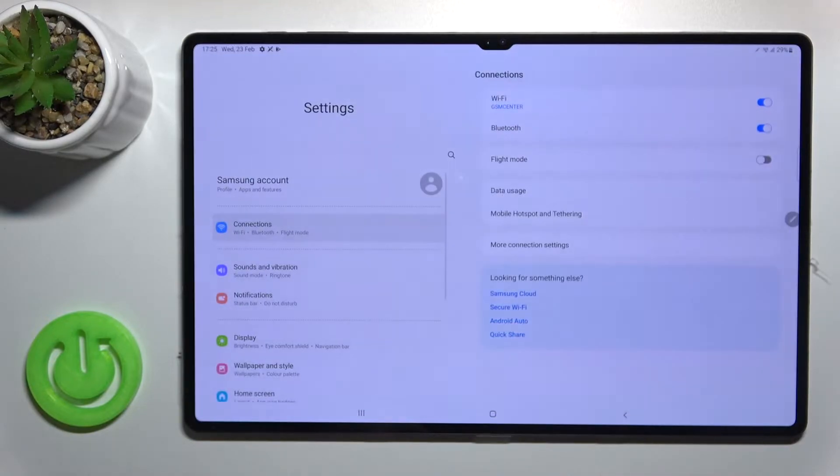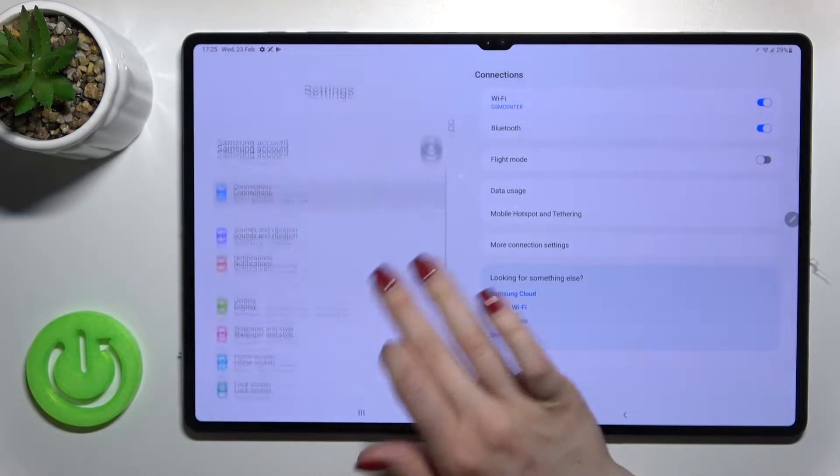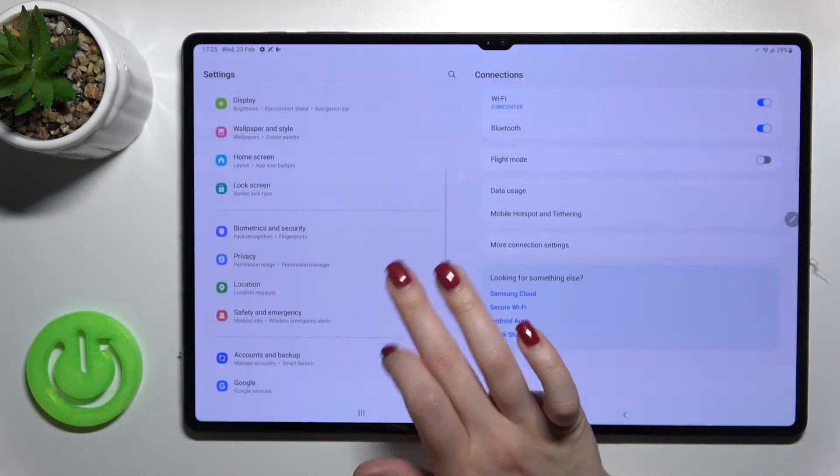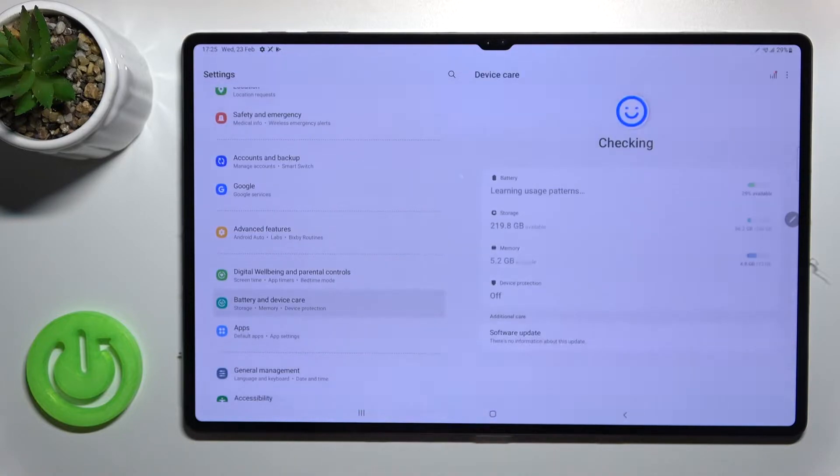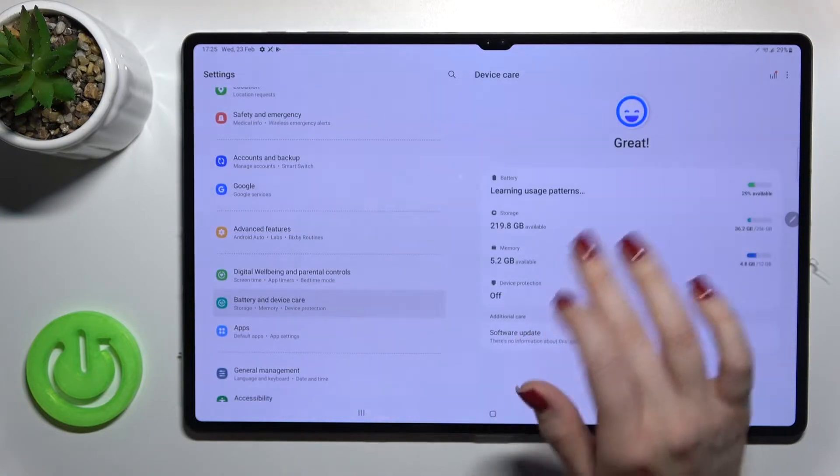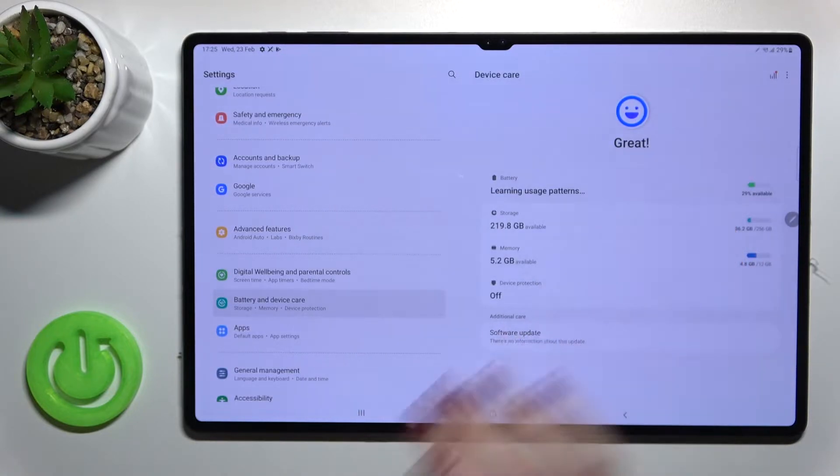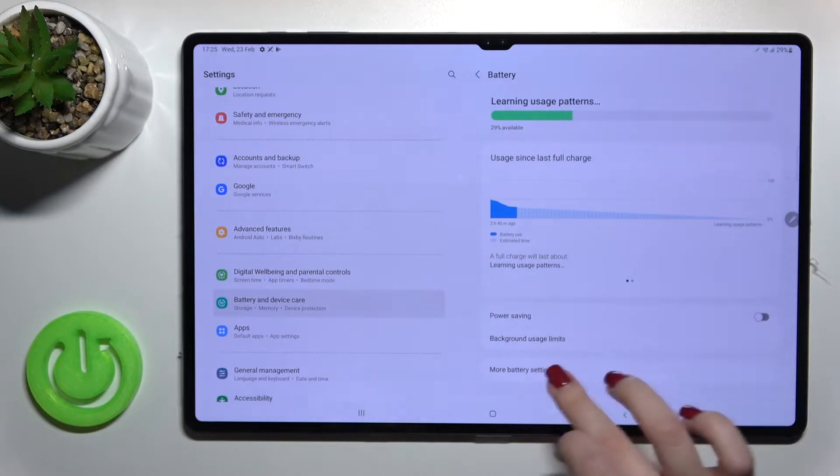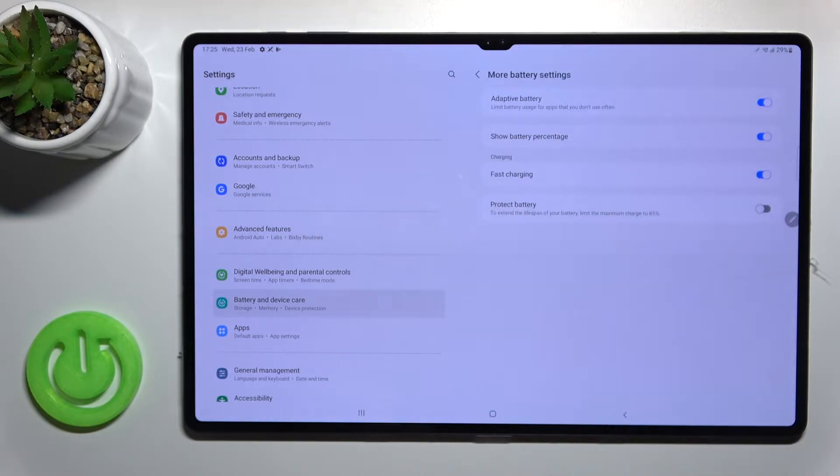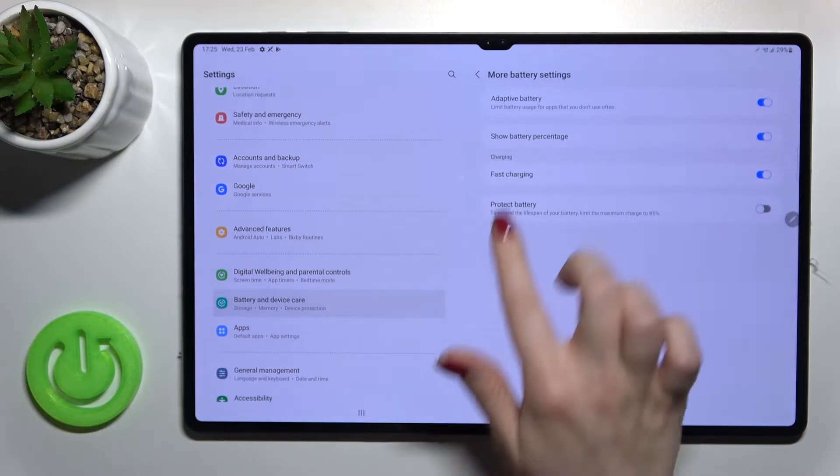First, go into the Settings application and scroll down to the Battery and Device Care section. Now click on Battery and go to More Battery Settings.